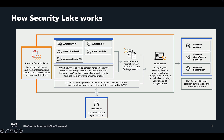Security Lake also partitions by things like region, account ID, and event day, and lifecycle policies are easily managed in S3 to achieve the optimal storage tier for this data. If new accounts are added or removed from an organization, Security Lake manages the Amazon S3 partitions to accommodate your ever-changing account structure. This enables security teams to focus more on threat hunting, investigations, or visualizing data rather than data management.